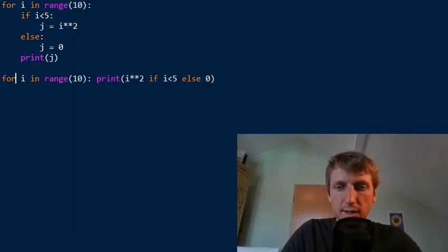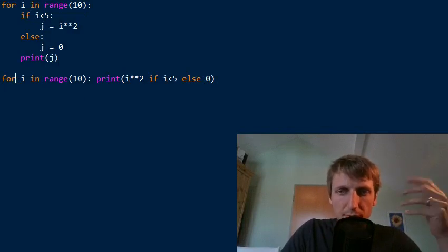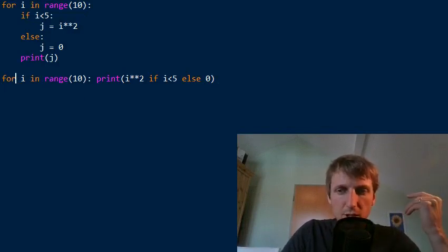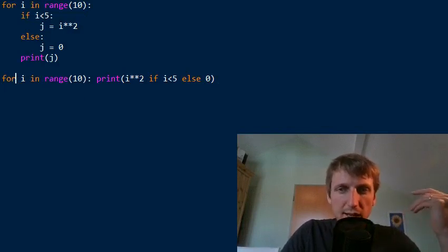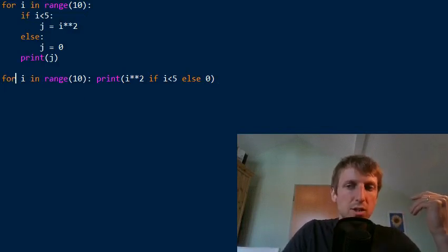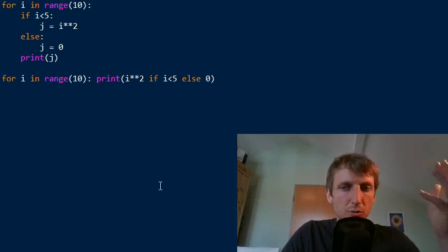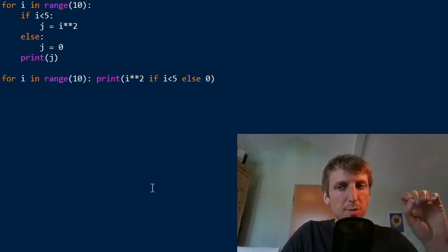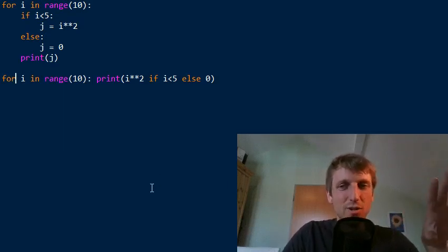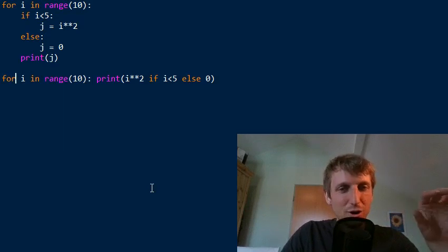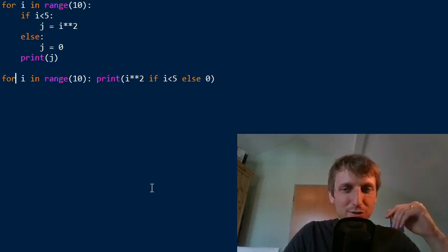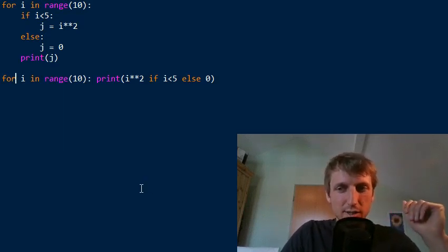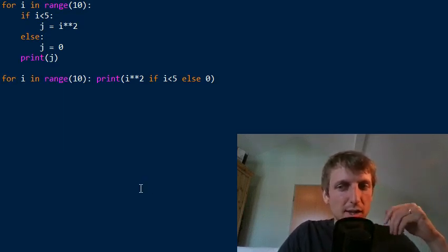There's an alternative way, which is the list comprehension way. Being hated by newbies, experienced Python coders can't live without this awesome Python feature called list comprehension.